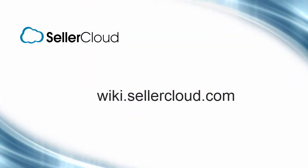For more information about item specifics for eBay, please visit wiki.sellercloud.com.